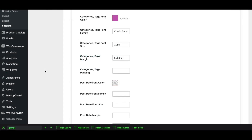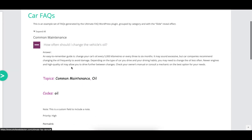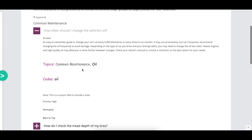There are a number of options that control the font color, family, and size for the FAQ categories, as well as the margin and padding below each set of categories.